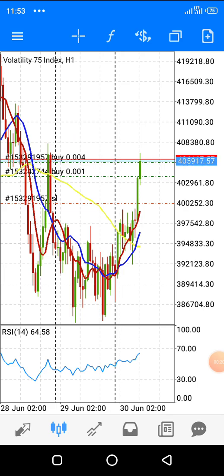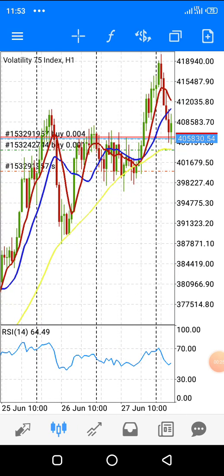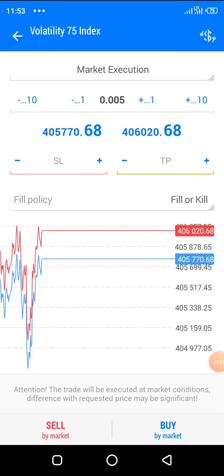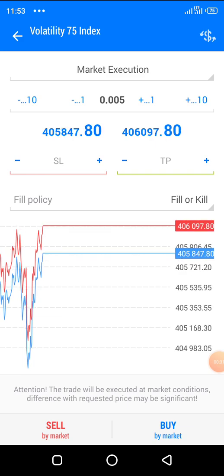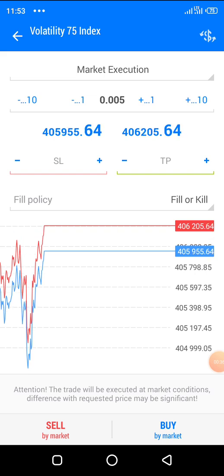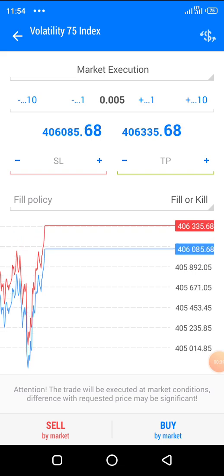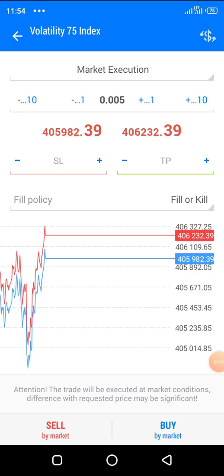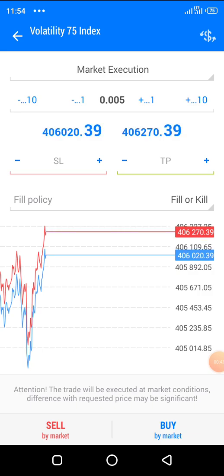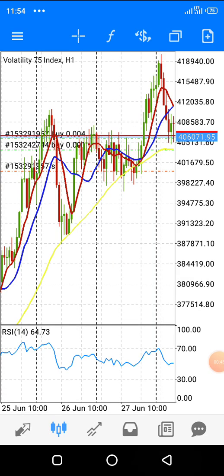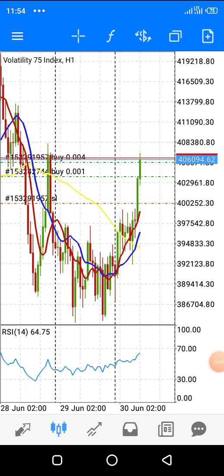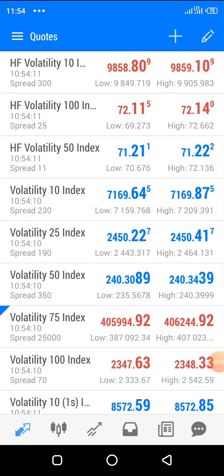So let's say you want to place your trade — there are two ways you can do it. You can do it from the chart: go to the top right where you see this plus sign, click it, and it brings you to this page where you can set market execution or other limits, then set your take profit and stop loss.